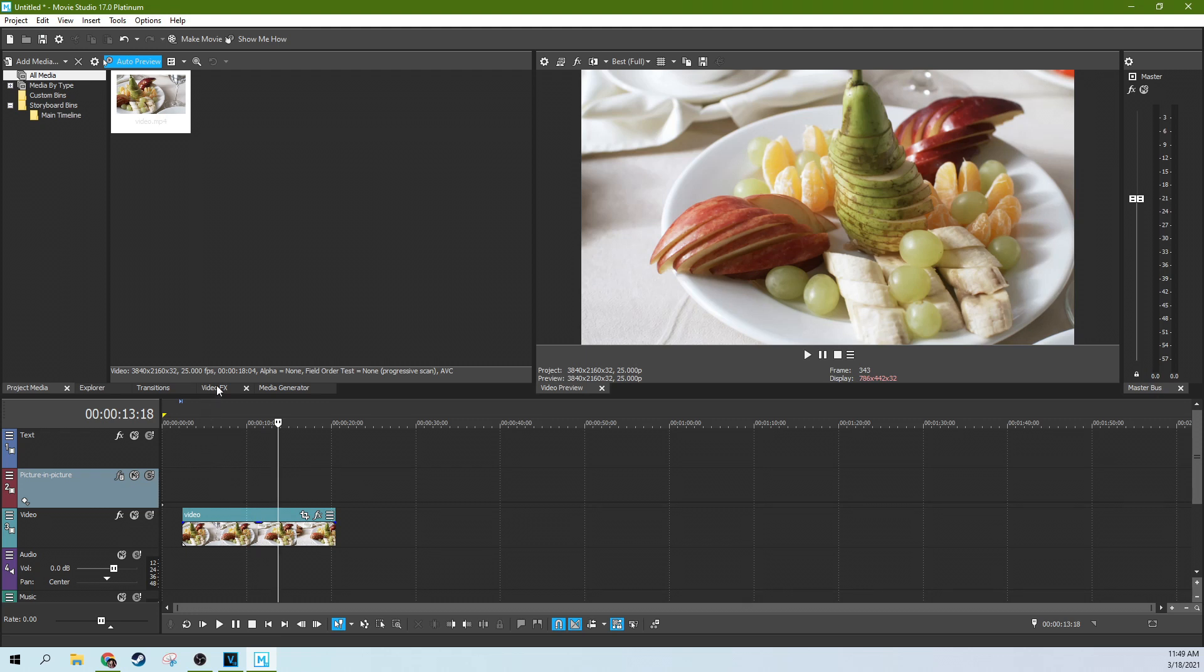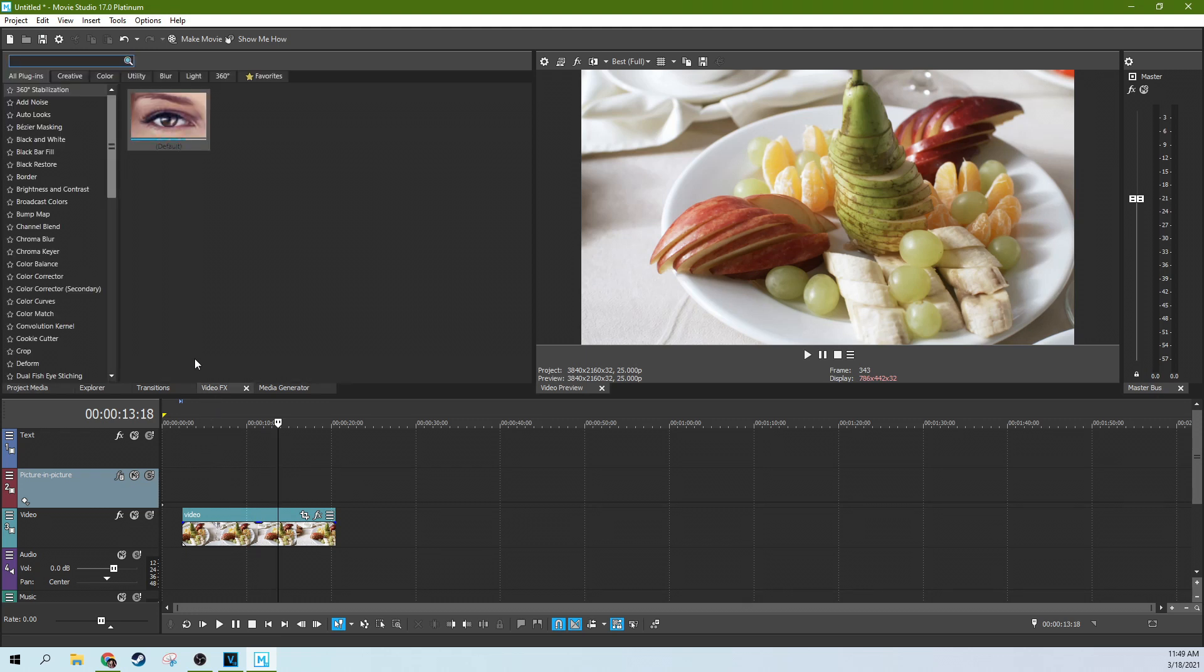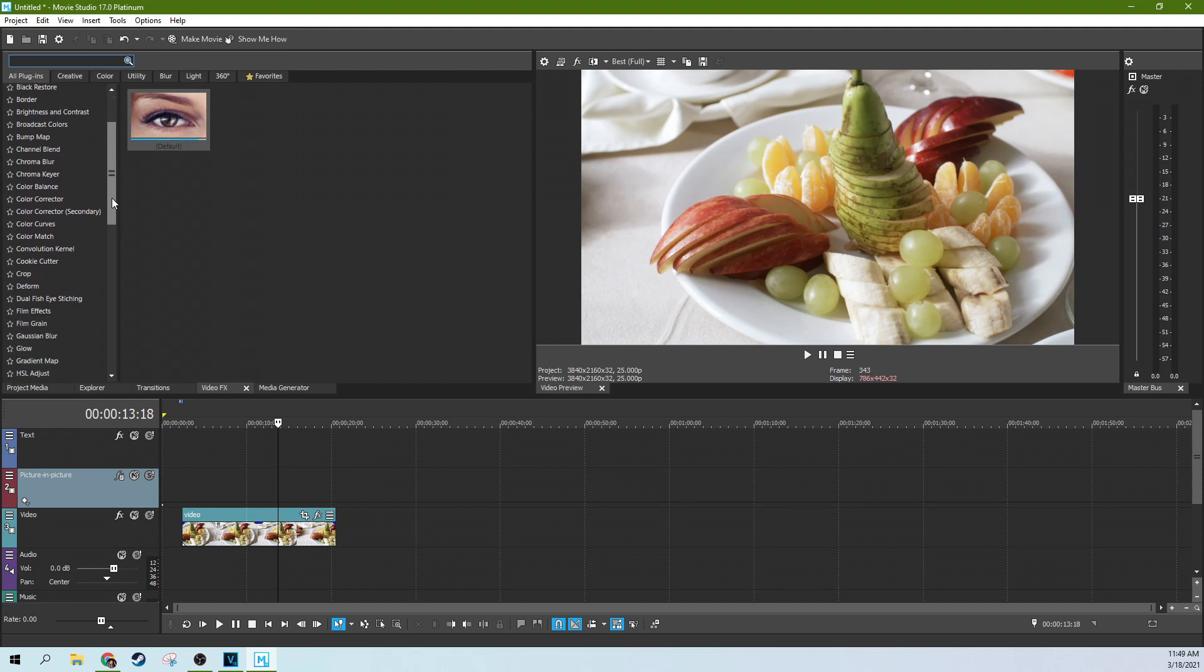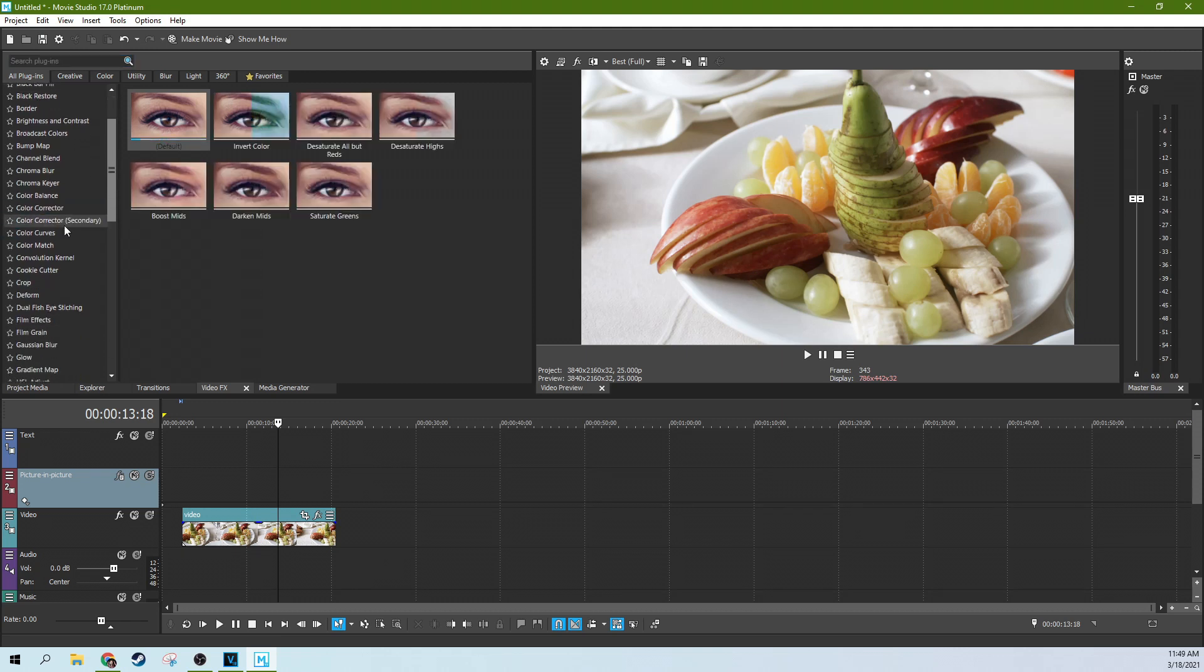So first off, let's go to the video effect, and we're going to go to the color corrector secondary, and this is going to do the majority of it for us.